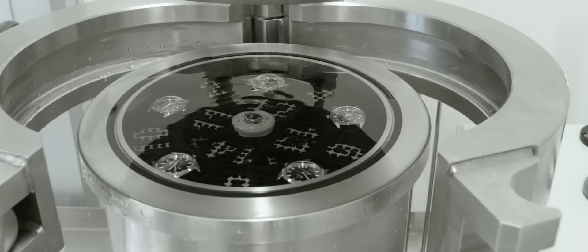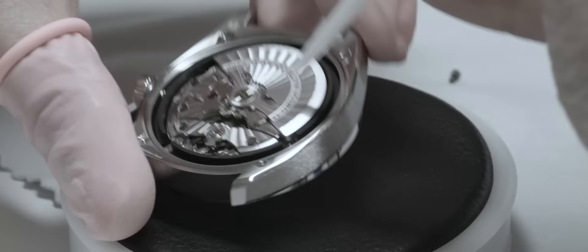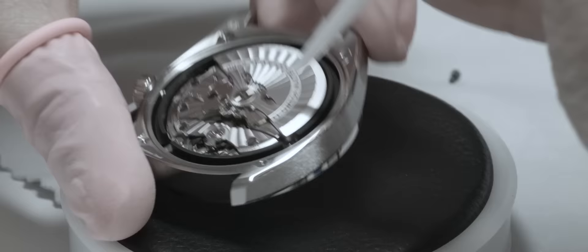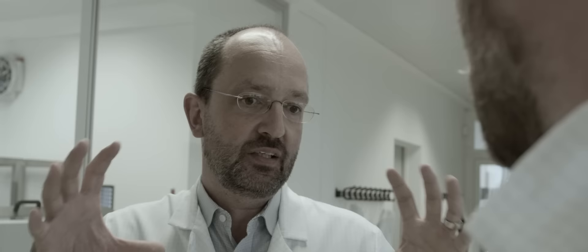We have chosen METAS as a partner developing that certification, which is now, today, open for everybody. So it's not a certification for Omega. It's a new standard in the industry, higher than the COSC, with additional tests that we are doing here in this lab with all the machines that we have developed to have that tremendous increase of standard for the certification.